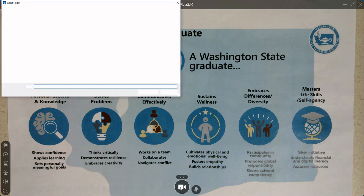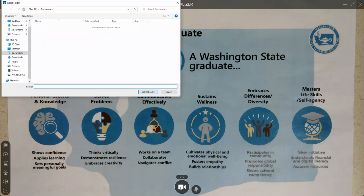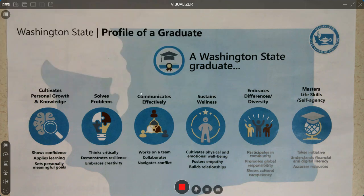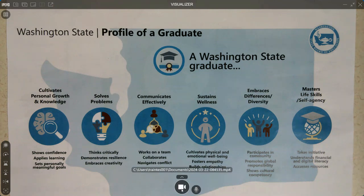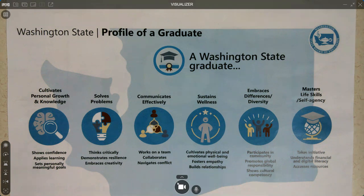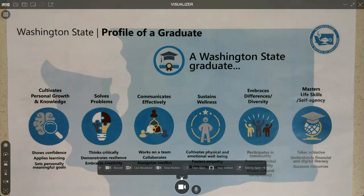Recording is really great if you have absent students. If you click on it to start, it will have you select where you want to save that recording. We're going to click Documents and save it there. Now it lets us know it's recording what we are doing under the document camera. You can pause, mute, or it will record your voice, and then that is saved automatically.